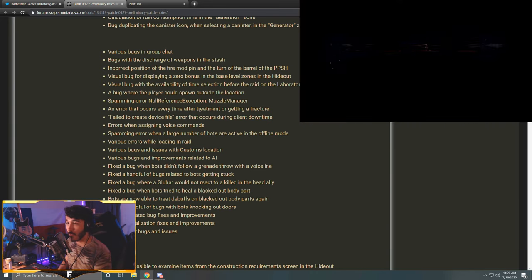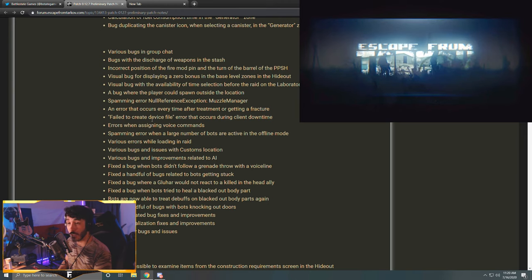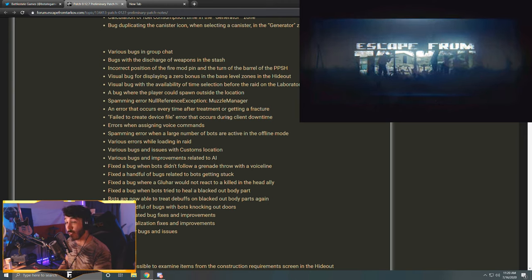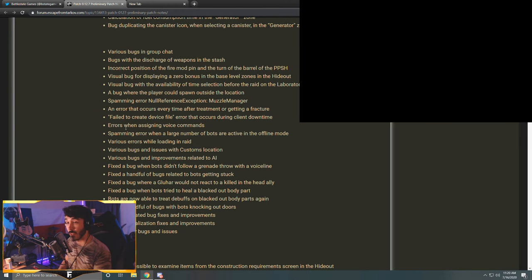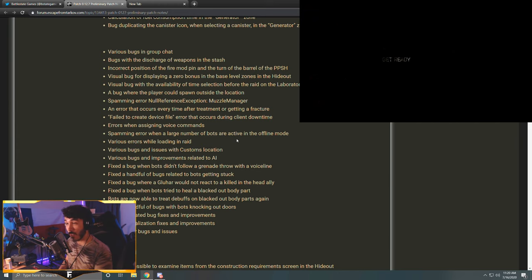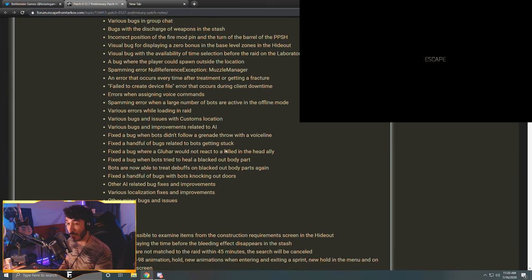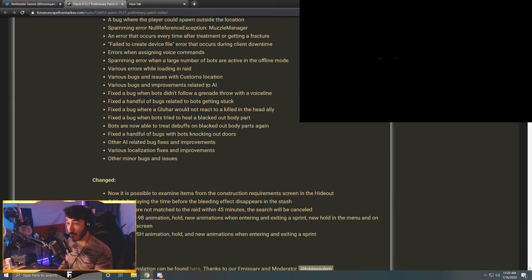More fixes to hideout right down here. Various bugs in group chat. Bugs with the discharge of weapon in the stash. Incorrect position of the fire mod pin and the turn of the barrel of the PPSh. Visual bug for displaying a zero bonus in the base level zones in the hideout.